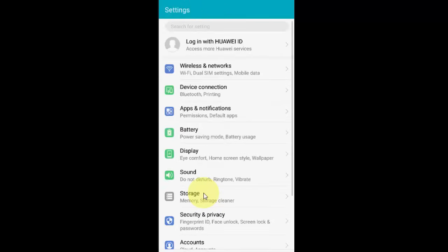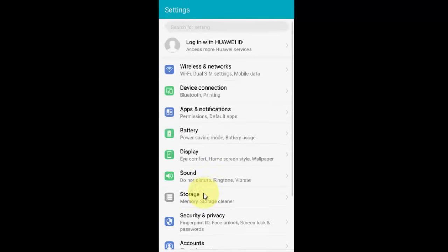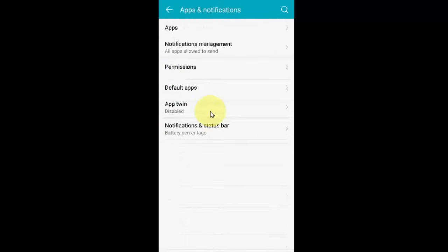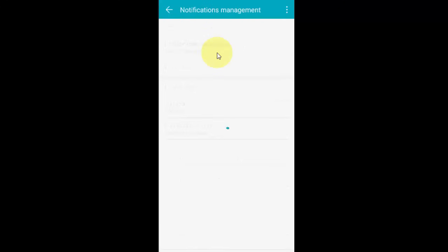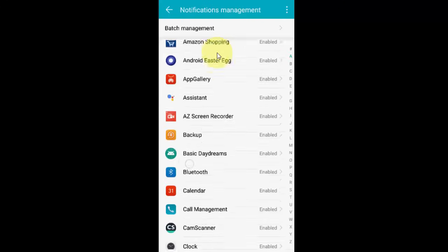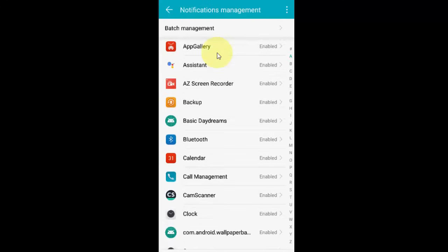Here, find Call, Phone, Phone Management, or whatever option you have. Just open it.